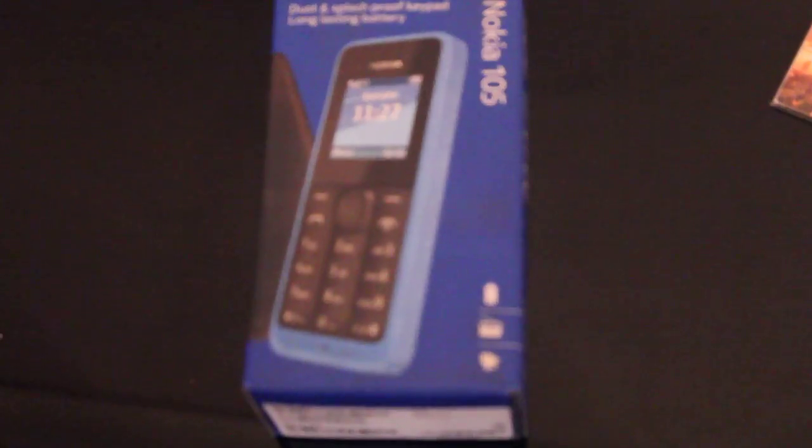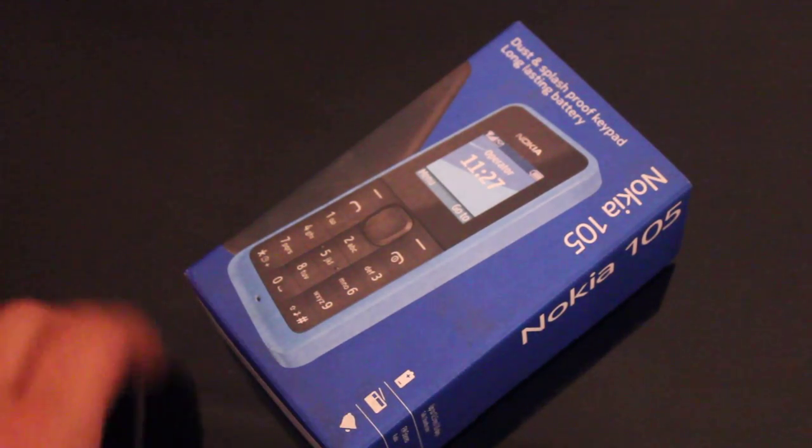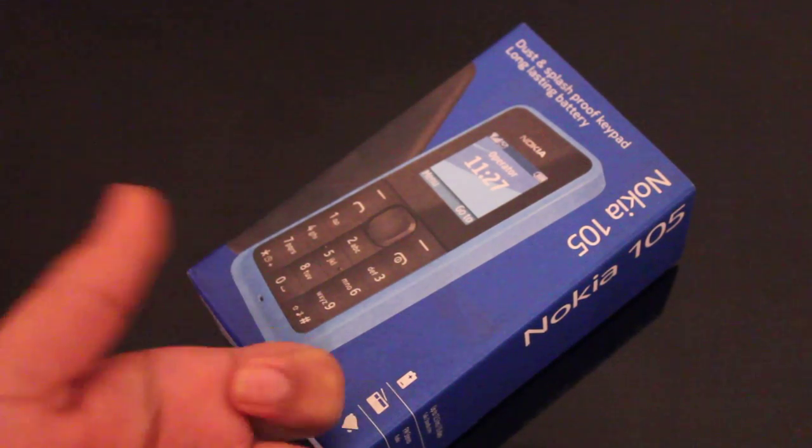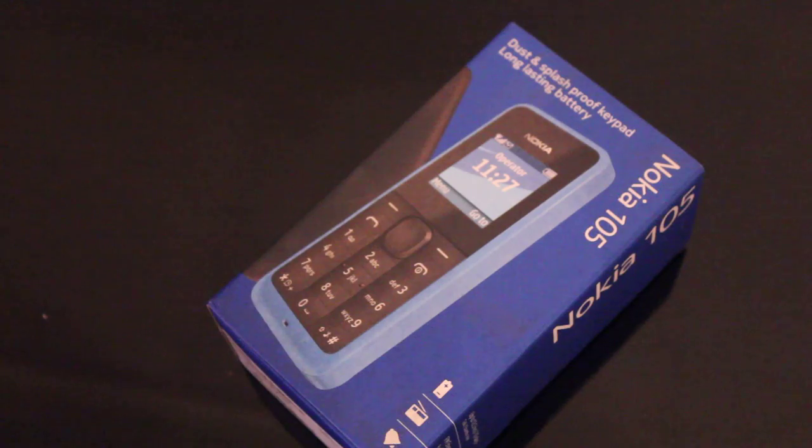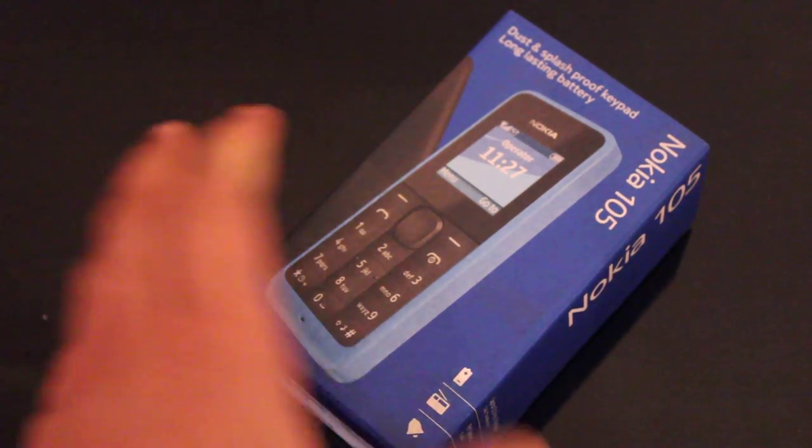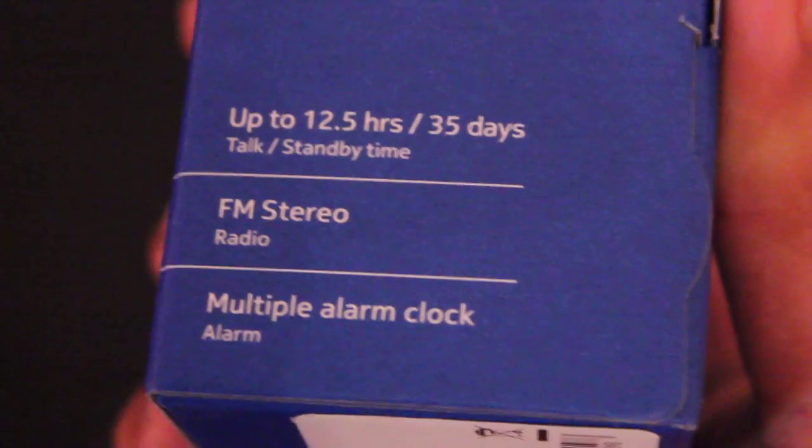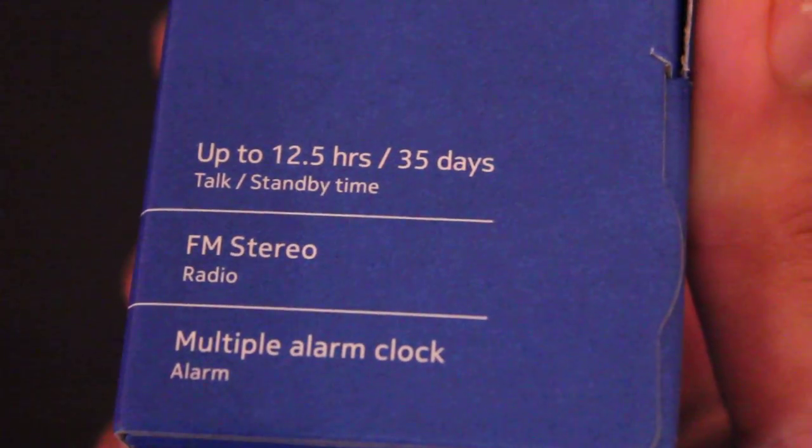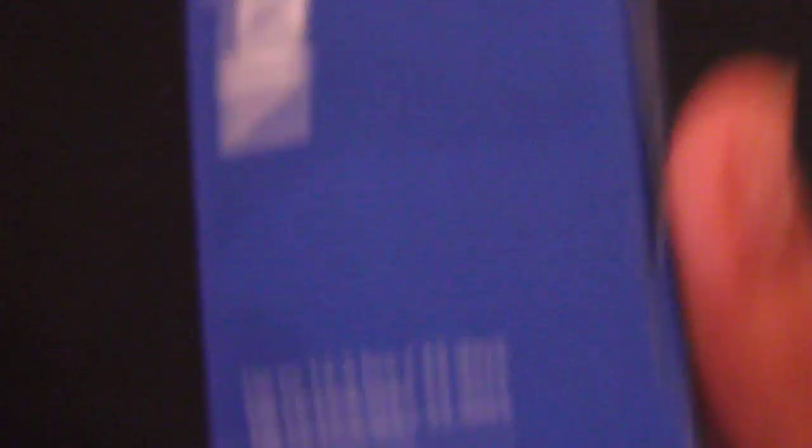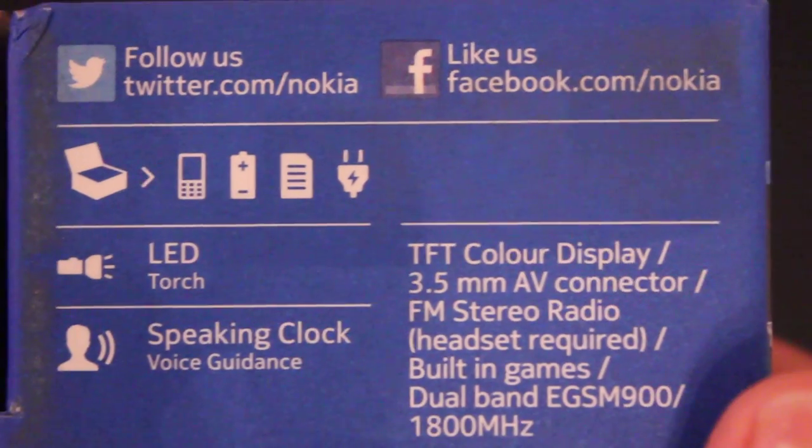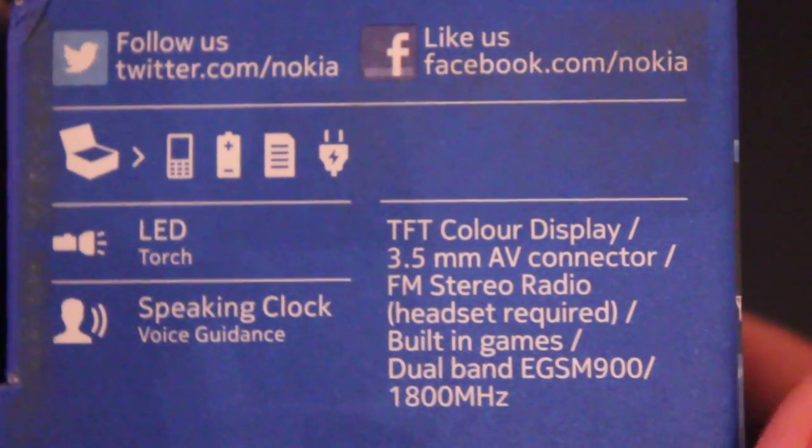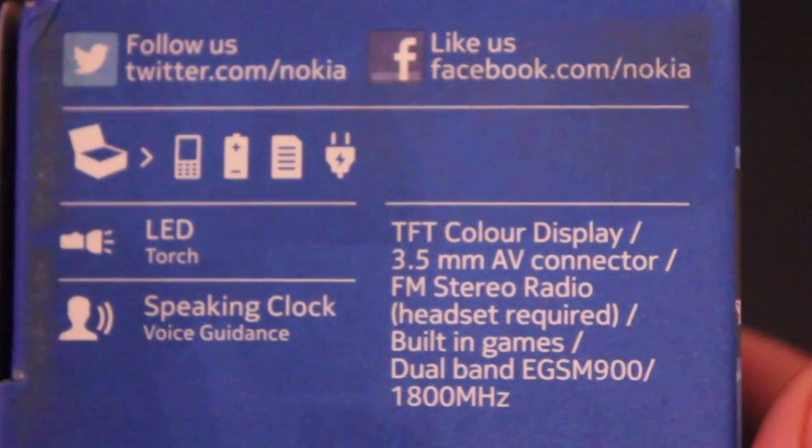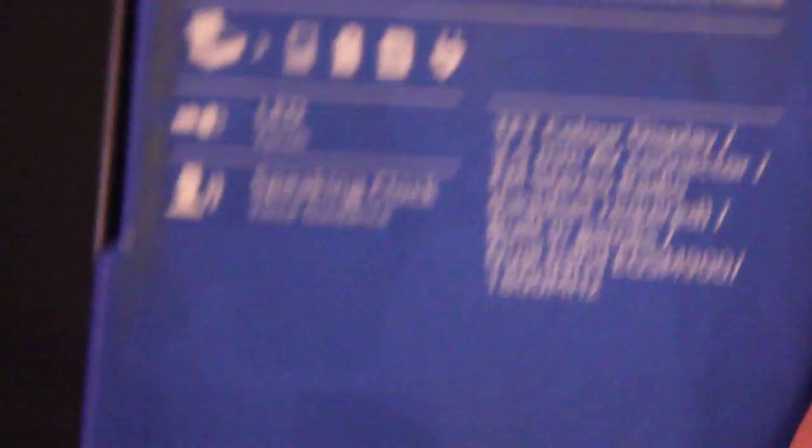So, this is my unboxing and my review, because this phone is so small and there's nothing really much to talk about it. Cheap phone, one of the best phones with a long-lasting battery, which I love. Obviously, Nokia phones are really nice with long-lasting batteries. And it's a dust and splash-proof keypad. It has a speaking clock. So, it's a Nokia 105, as you can see on the side of the box, and it says up to 12.5 hours and 35 days talk and standby time. It has an FM stereo radio and it has a multiple alarm clock. At the back, it says follow us on Twitter, like us on Facebook, LED torch, speaking clock, TFT color display, 3.5mm AV connector, FM radio, headset required, built-in games. Imagine if there's a snake game on this, that'd be so cool.